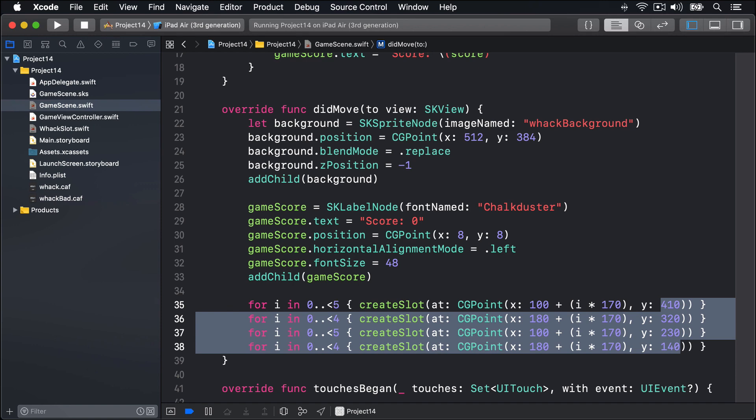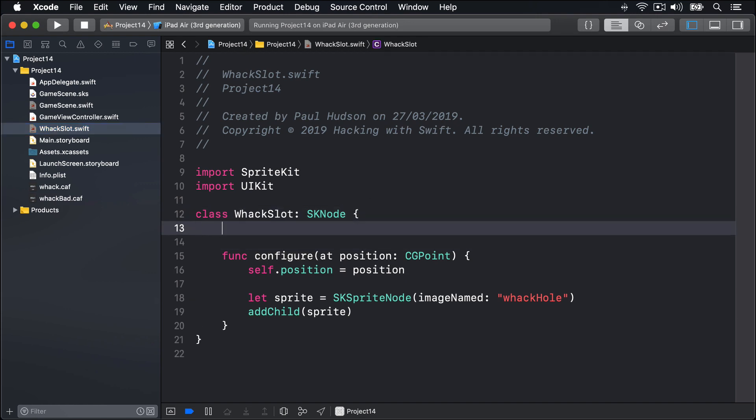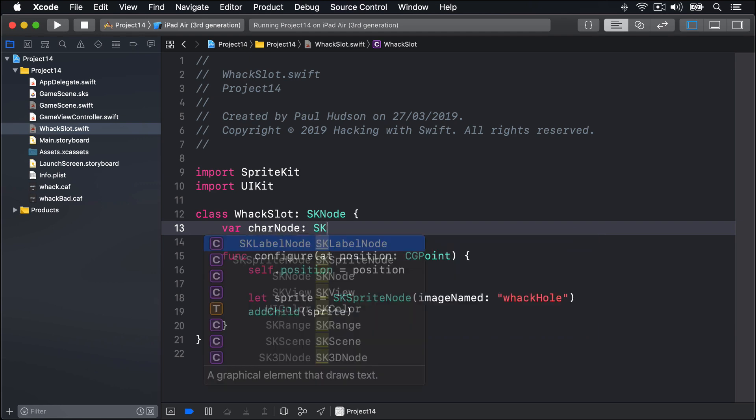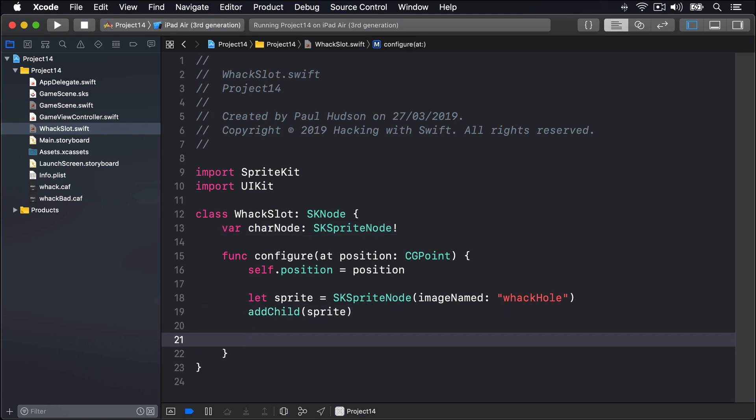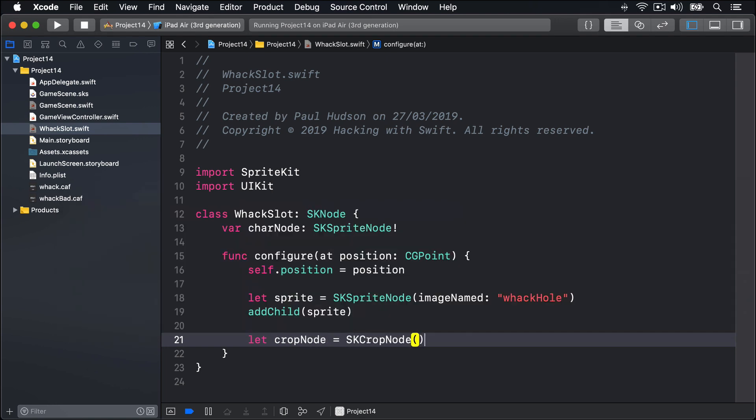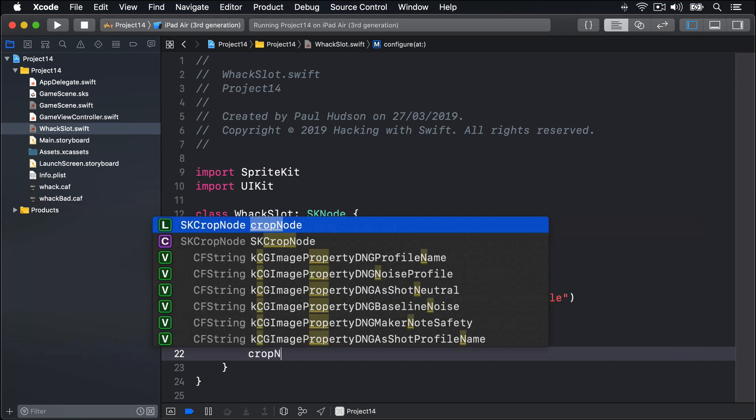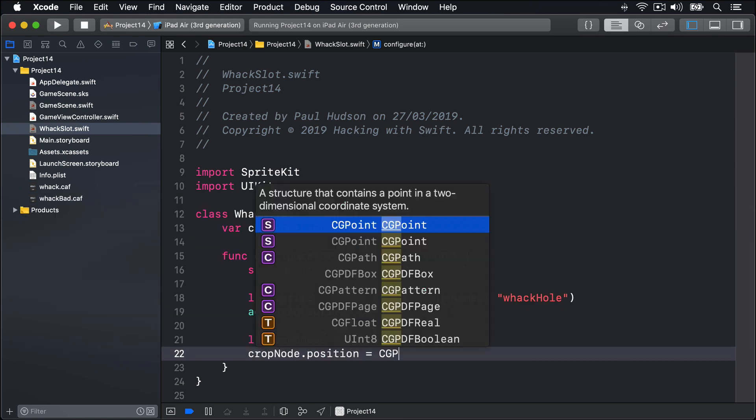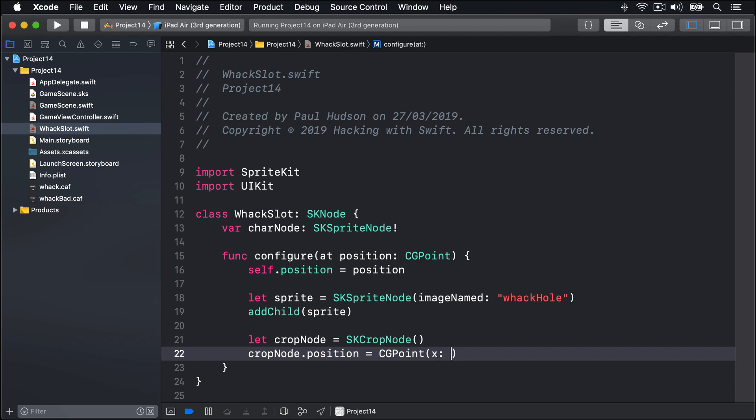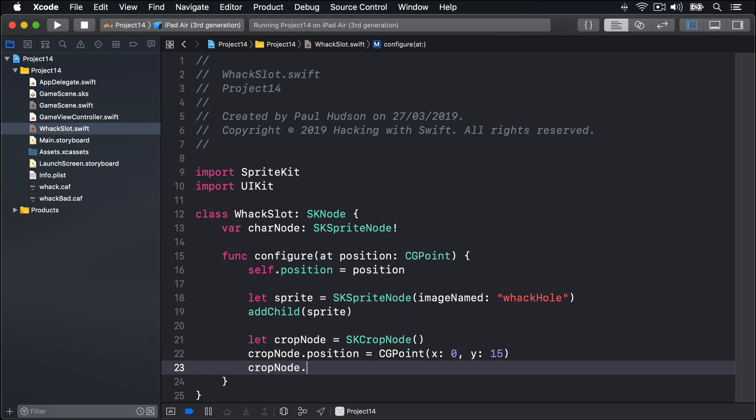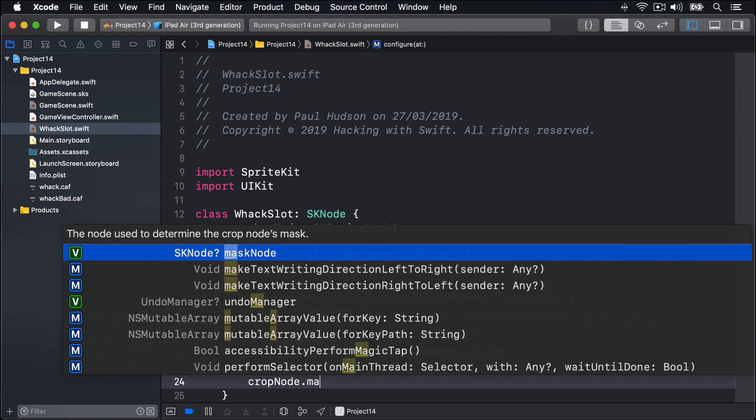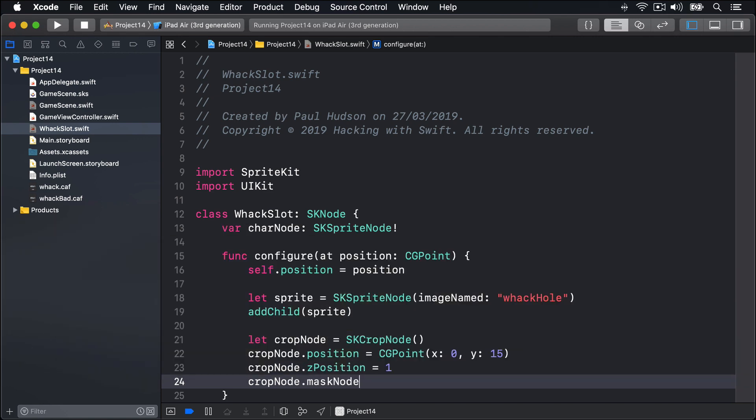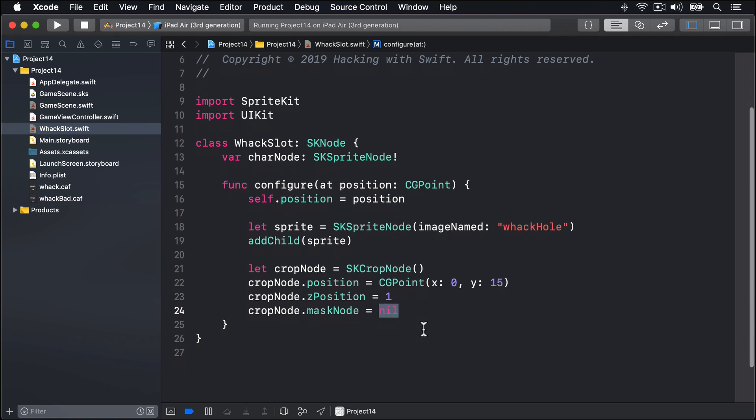So in WackSlot.swift, I'm going to add a new property to the class in which we'll store the penguin picture node. We'll say var charNode is an SKSpriteNode implicitly unwrapped. Now we're going to add this just before the end of configureAtPosition. We'll say let cropNode be equal to an SKCropNode. CropNode.position is CGPoint x:0, y:15. Place this thing with a zPosition of 1 to bring it forward just slightly, and give it temporarily the maskNode property value of nil. So it has no mask behind it, it'll do nothing temporarily, just so we can see how it works.